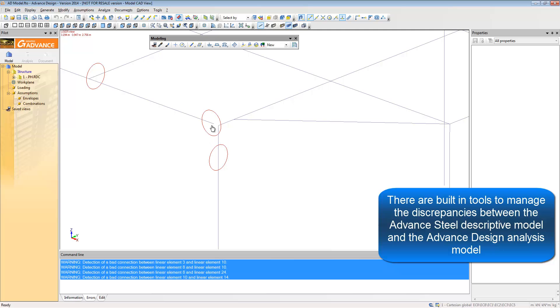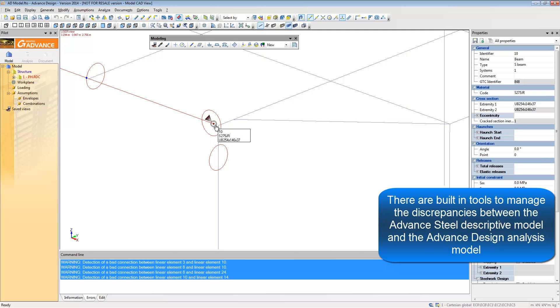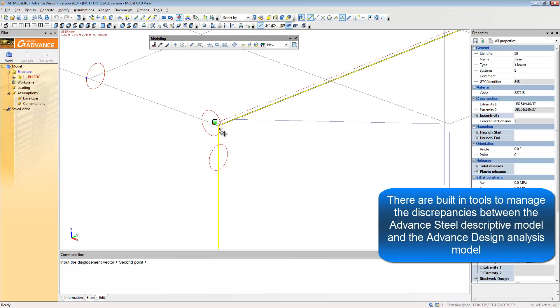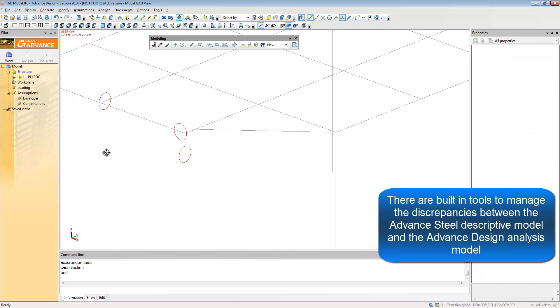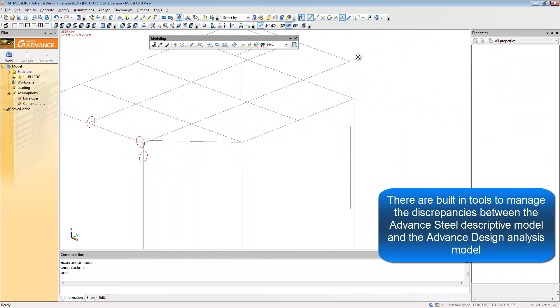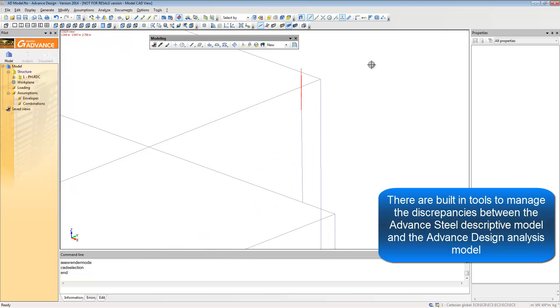There are some differences in the Advanced Steel Descriptive model and the required Advanced Design Analytical model.